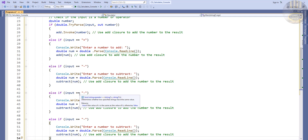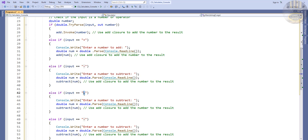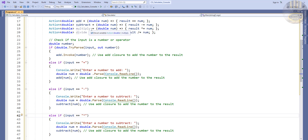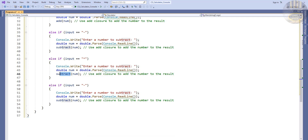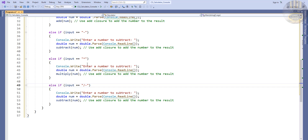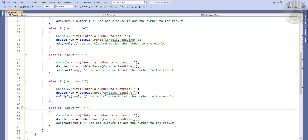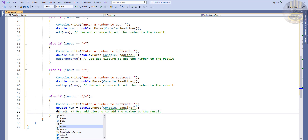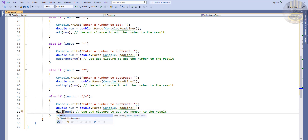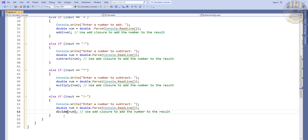Copying again, I'll paste for multiplication — enter the multiplication sign as the input check and use the multiply delegate. Then another copy for division — change this to the division sign and the delegate called divide. Note it's named divide, not division.